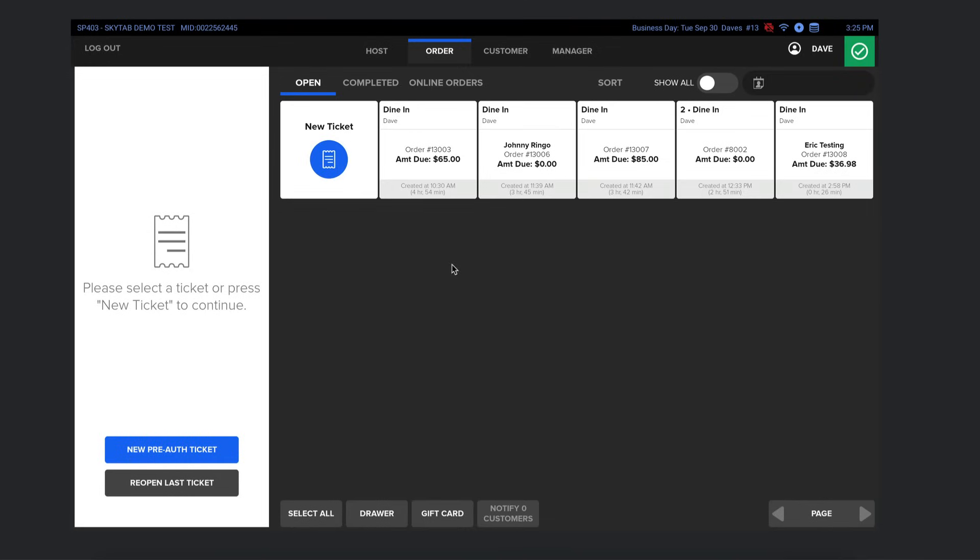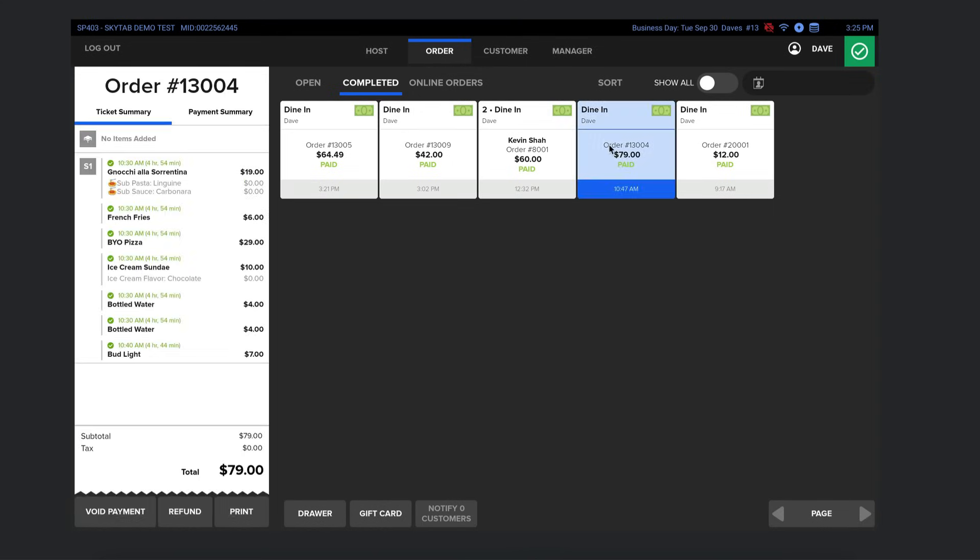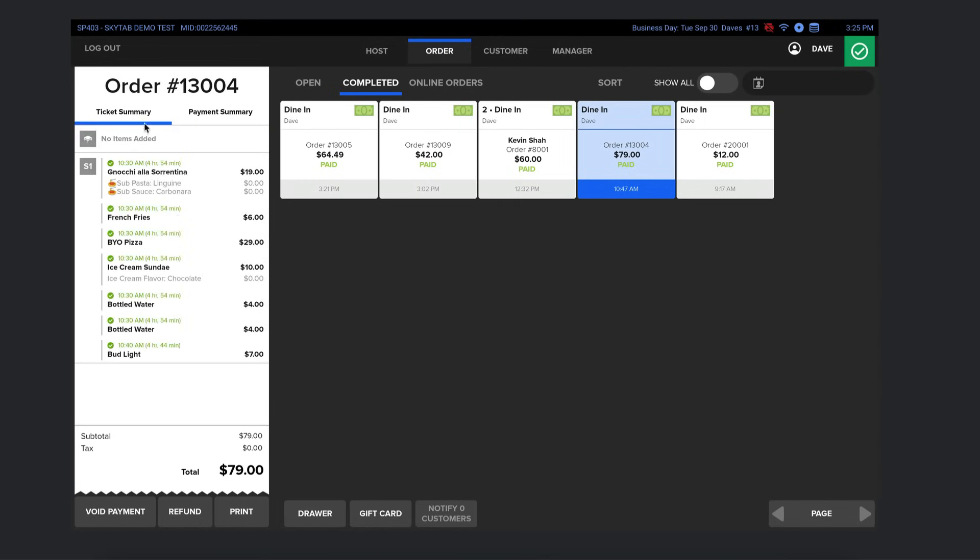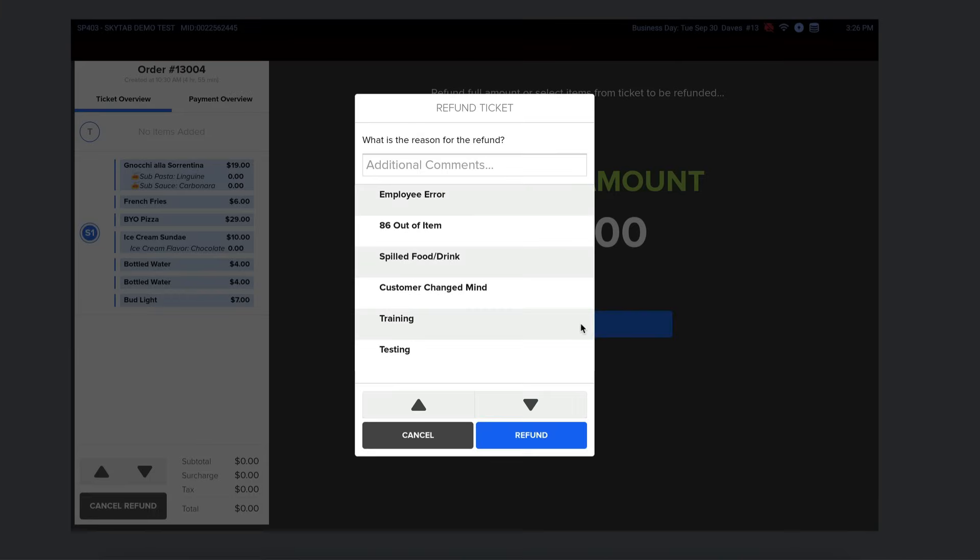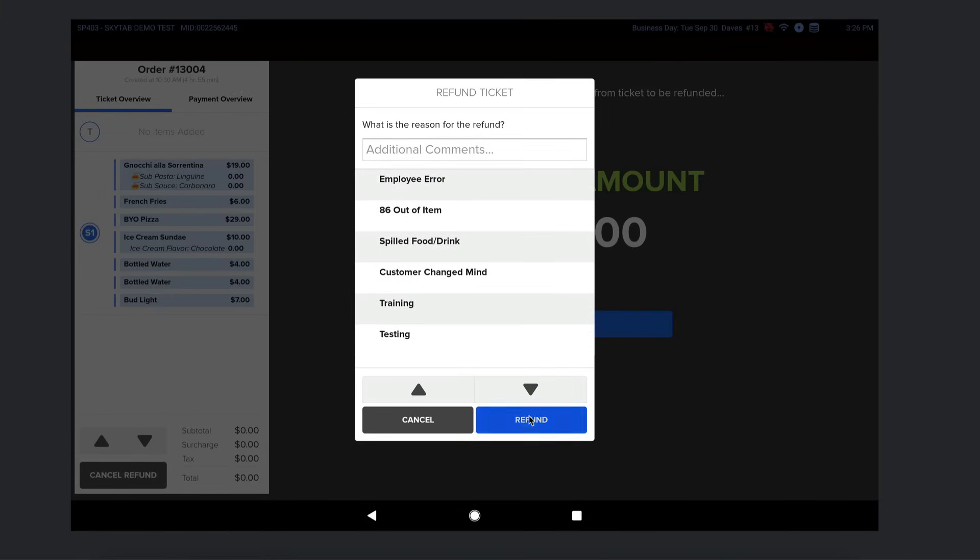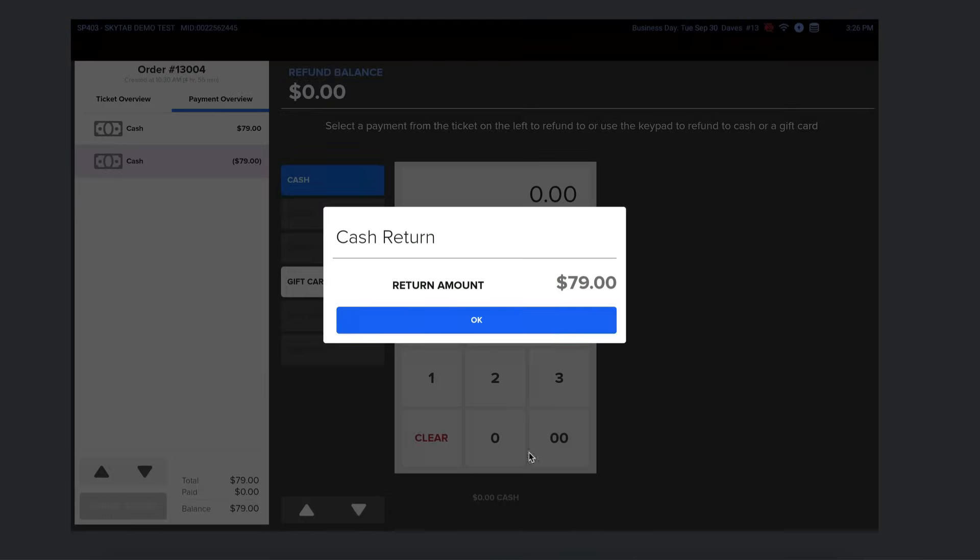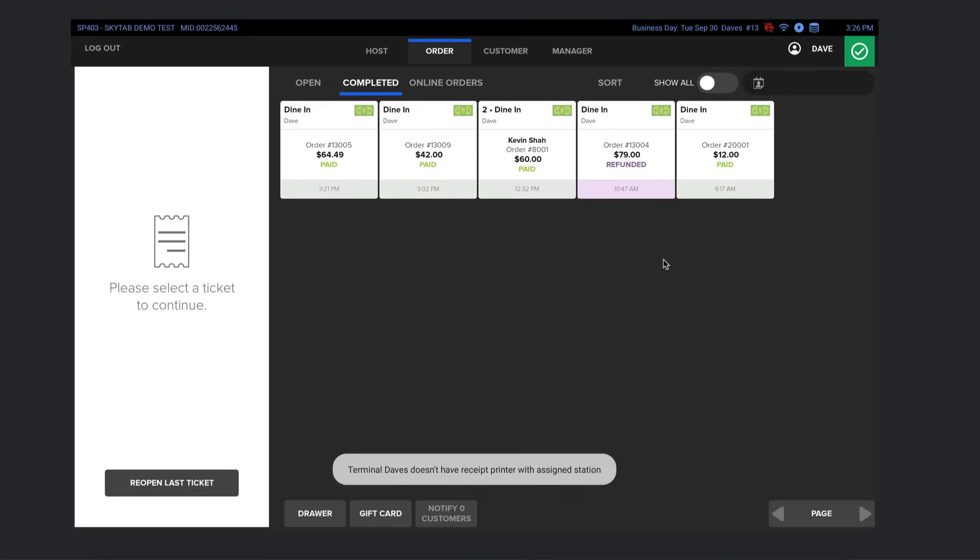Quickly on the refunds. If I go here to the completed tab, I can see all the checks that have been closed out. And if for some reason you need to refund something, whether it's a specific item or the entire check, we're just going to open it up here. Up here under payment summary, you can see how they paid so you know how to refund them. In this case, it was cash. And down here, you can void the entire payment if you want. Or you can select refund. Then hit the big blue button that says refund again. And then you'll need to give them $79 back in cash since in this case, that's how they paid. If they paid with card, it's just going to go back on their card that they paid with. Make sense? All right, good.